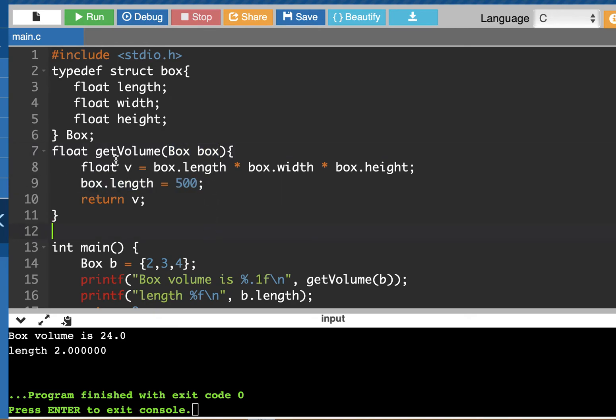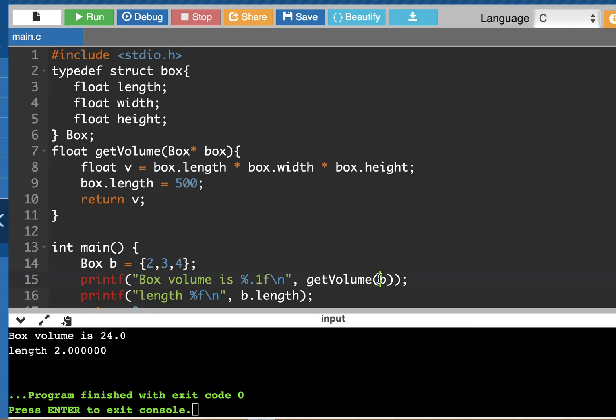This is going to make this getVolume function a little bit more complicated, but what if we want to use pointers and pass by reference? So we would do that by passing in the address of the box. Instead of dealing with the actual box and making a copy, we're going to deal with a pointer to the box, a pointer to that spot in memory where the box is.